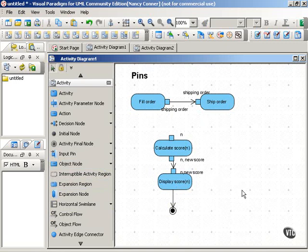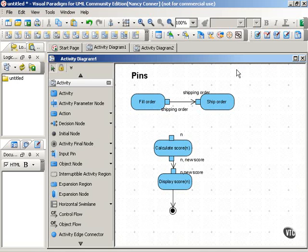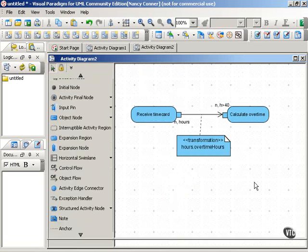If they don't match, for example, if an action requires only part of another action's output for its own input, you show this with a transformation. And here's an example.